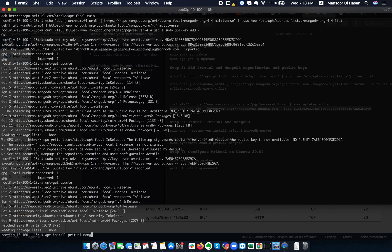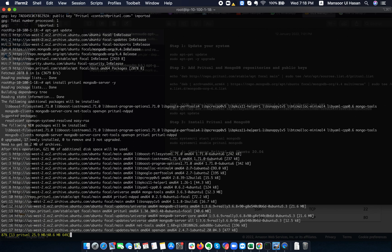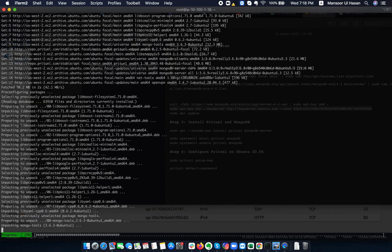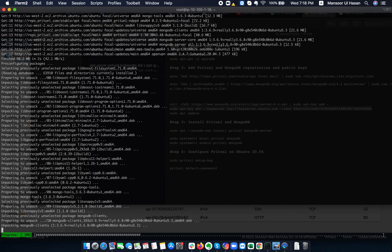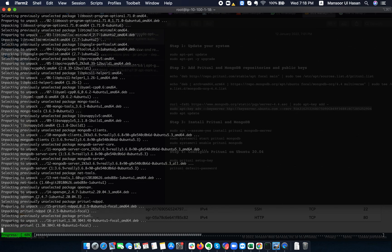We are going to install pritunl and mongodb mongodb-server with the -y flag. These two packages need to be installed in order to run the MongoDB server. Once the package installation is completed, we just need to enable the services.